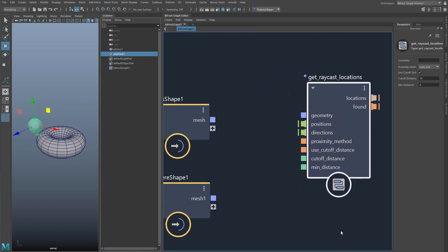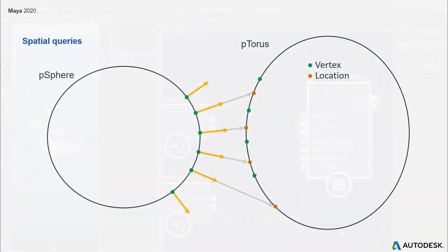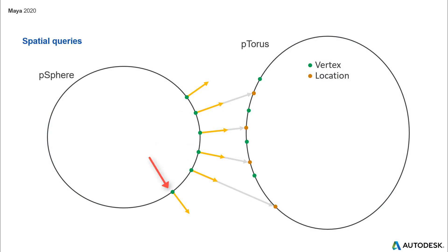As inputs the node has an object, that is the geometry where we look for the intersection with a ray. Then a position from which the ray starts. Finally a direction in which the ray is emitted. This is a vector which, like the position, is also defined by a float 3. I want to do this so that the object is the torus, the points are the vertices of the sphere, and the directions are the respective point normals of the sphere.